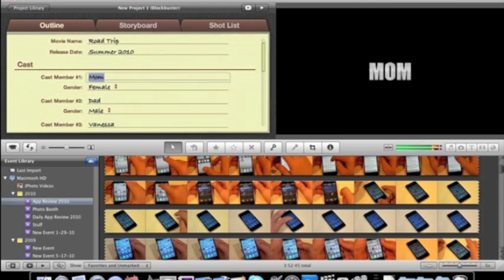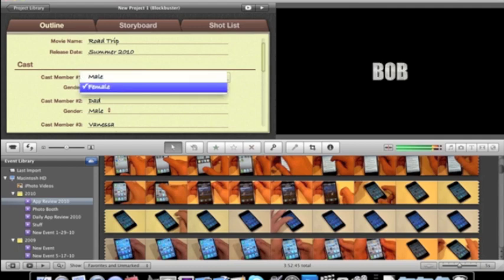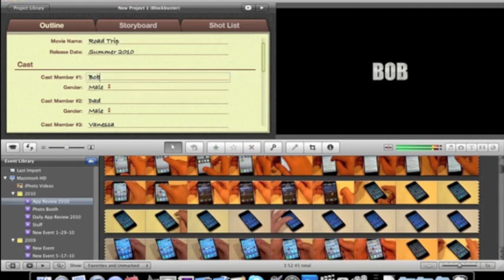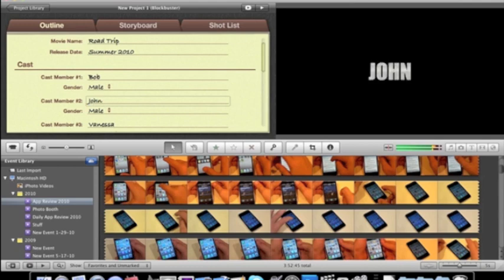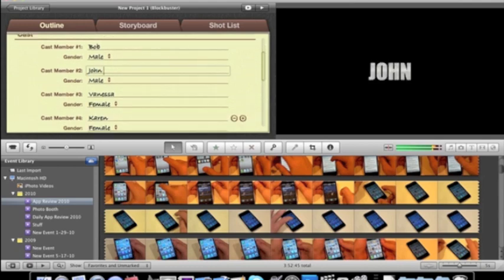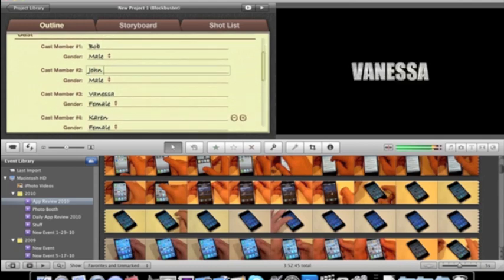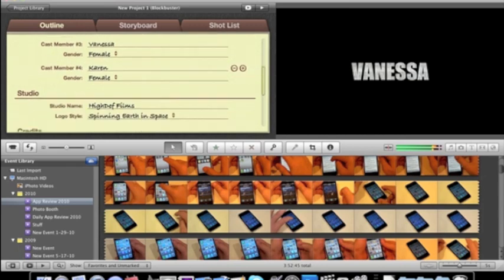So you can just say, I don't know, Bob. How about gender? Male. How about John? Male. We'll keep it Vanessa and Karen.